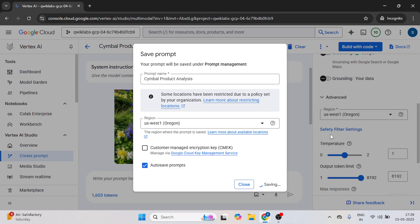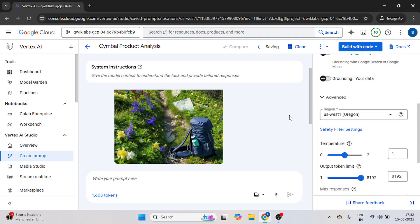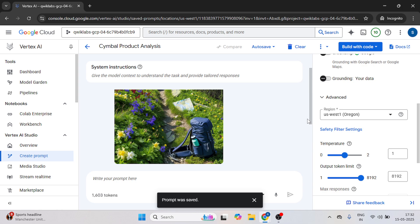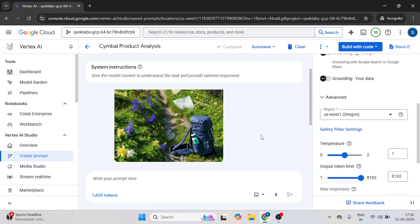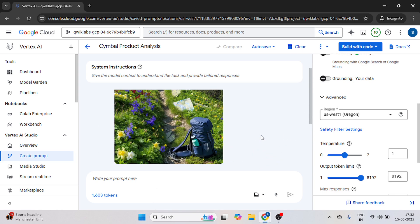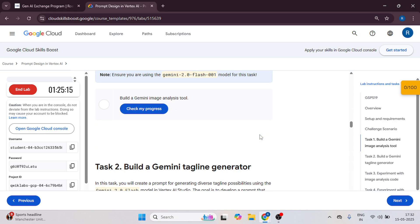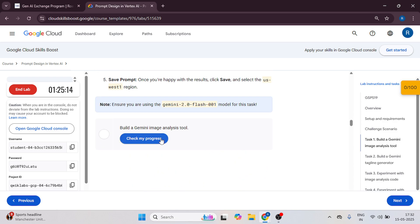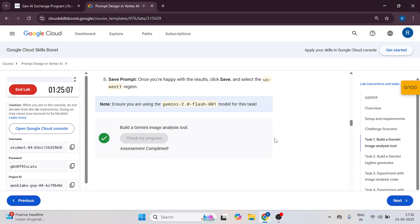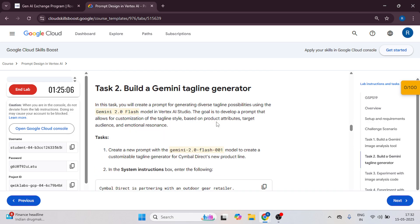After clicking on save, it will take around 3 to 4 minutes. Now the prompt is saved. So let's get back to the instruction tab and check our progress. And it's done.